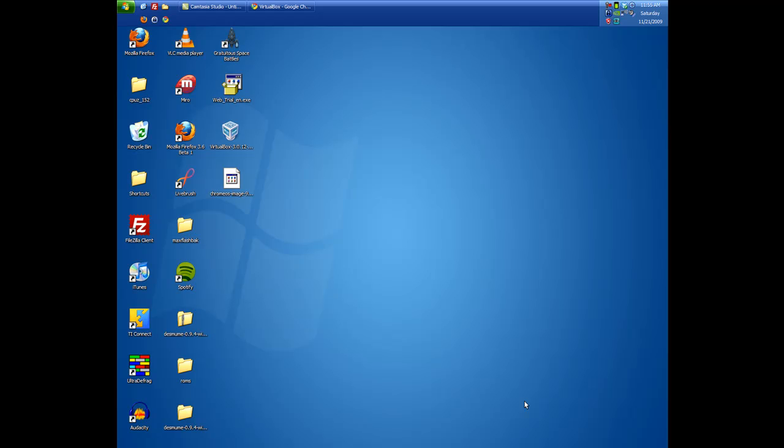Google had an event announcing and showing off their Chrome OS, and since they are releasing the same source tree that the developers are using, some people have already created a version that you can play with on your own computer without having to buy a netbook that's compatible with the official version.